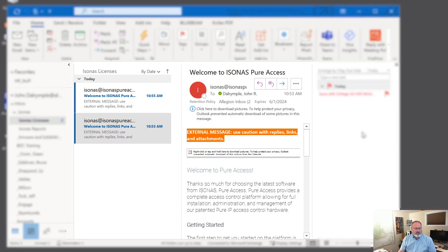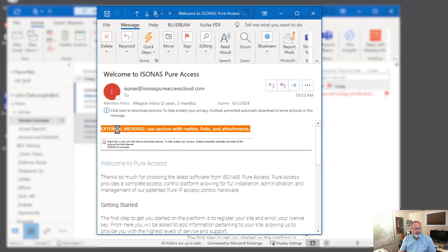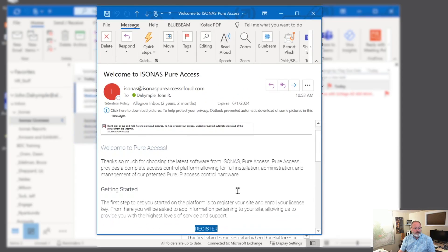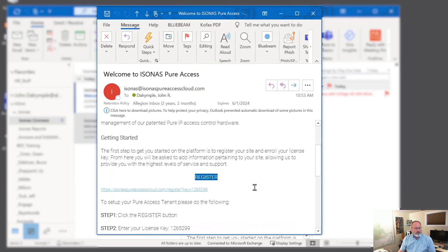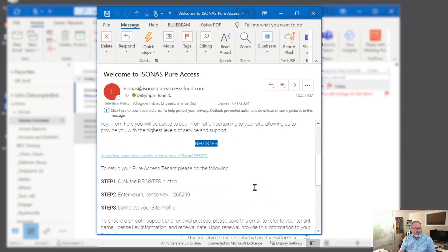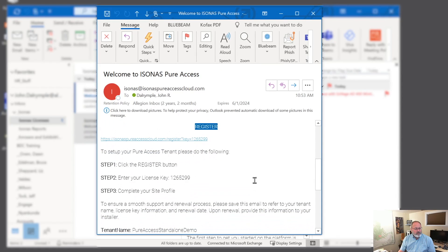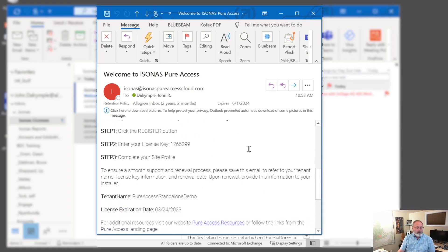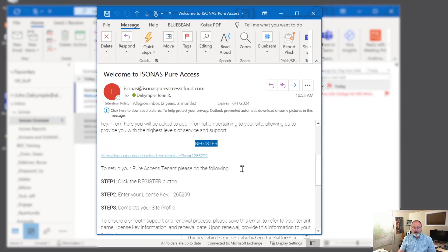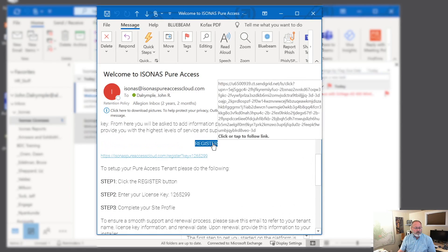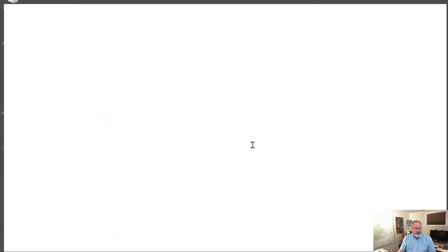I've opened my web browser and we'll go ahead and open one of these emails from Isonas at pureaccess.com. Thanks for choosing the latest software. So these are the instructions on how to get started. This is that register link that we mentioned. So we're going to click on that for our standalone or single tenant system. We'll click on the register button and it'll open a web browser and it should bring me to a registration window.